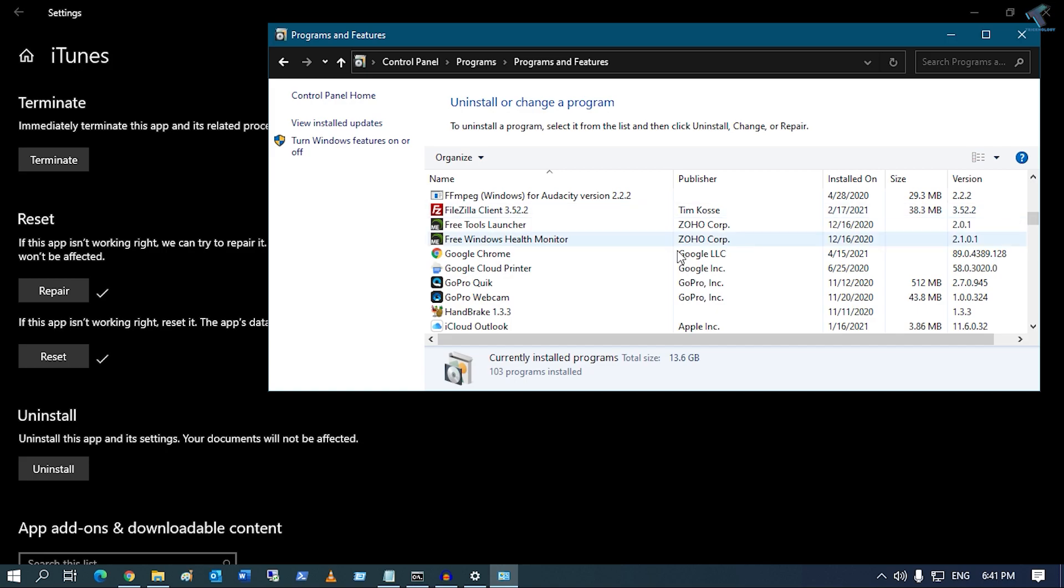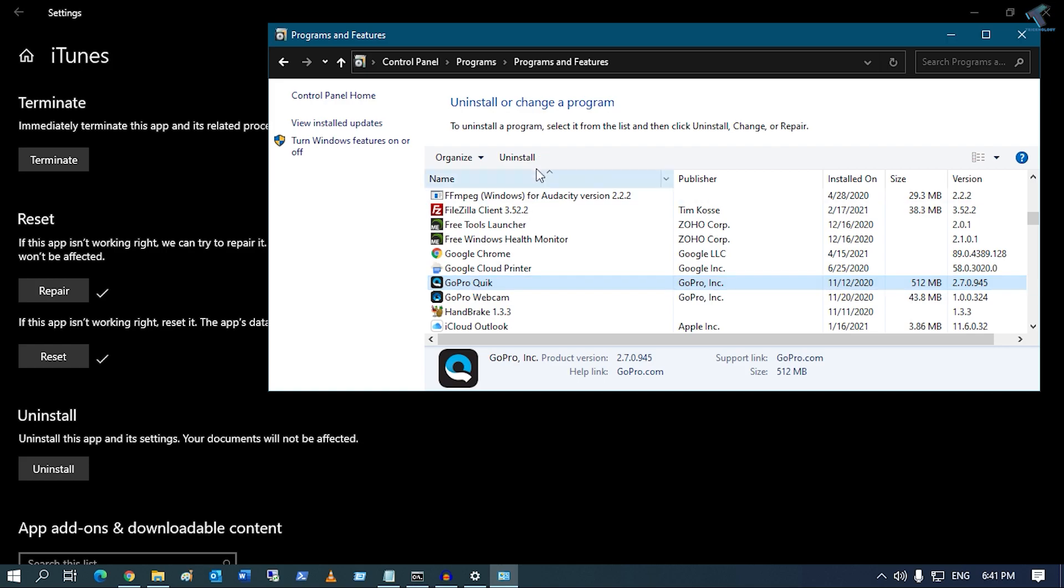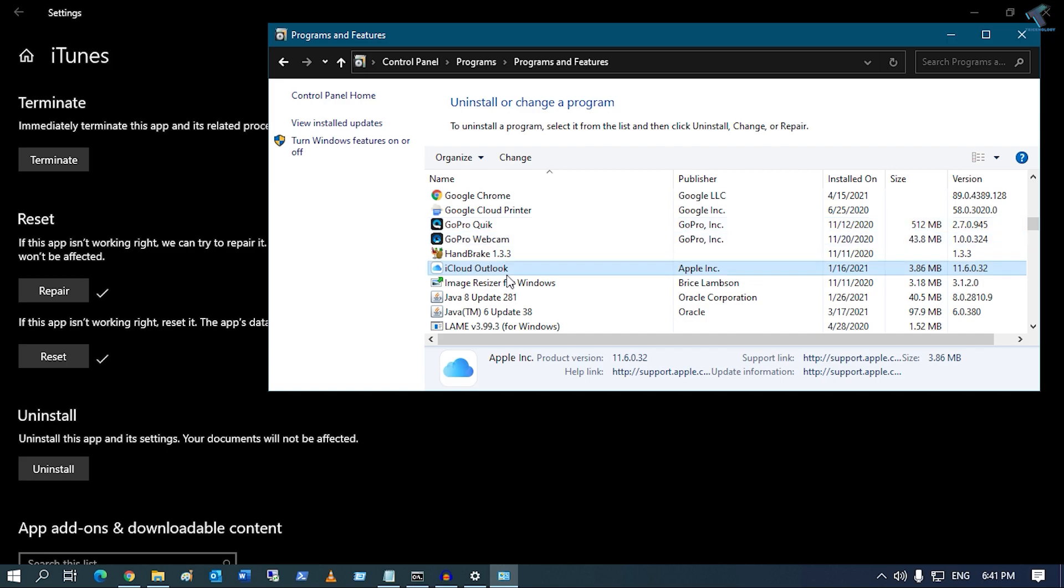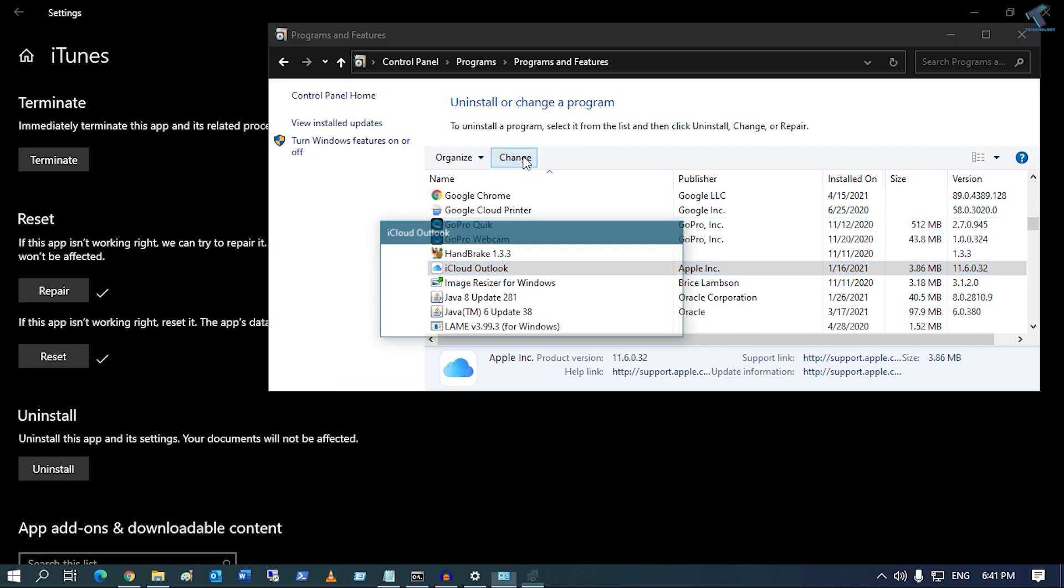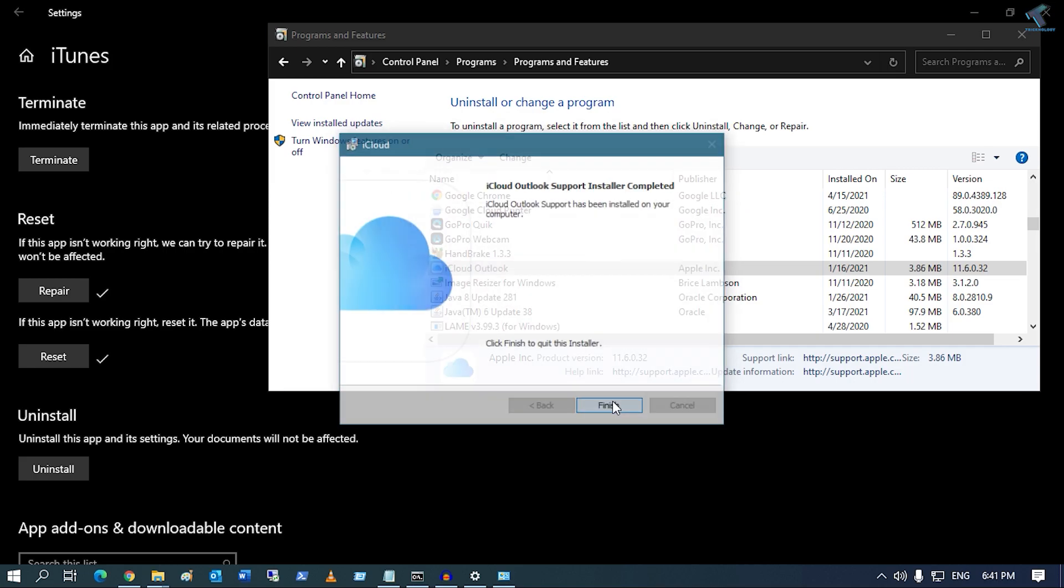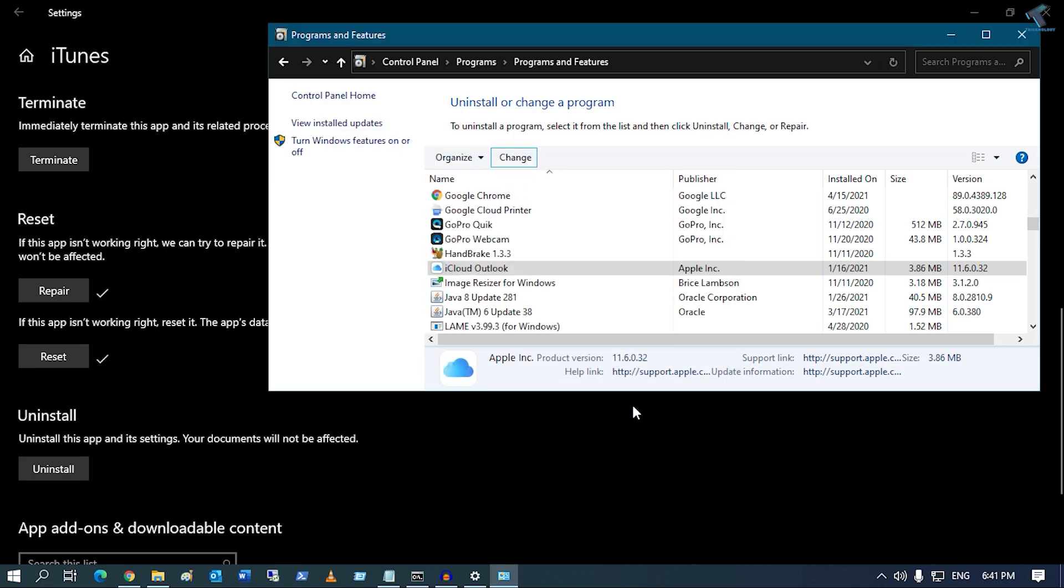Now select the application which you want to repair in your Windows 10 computer. After that, click on Uninstall or Change. You will see a Change or Uninstall button there. Select the application you want to repair, click on Change, select the Repair option, and click Next. It will repair automatically.